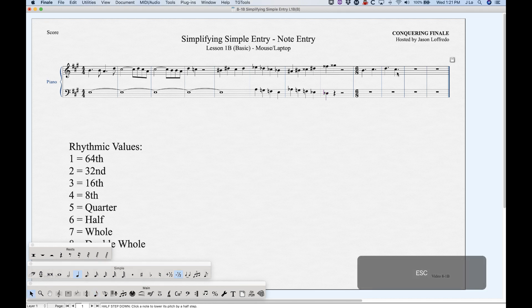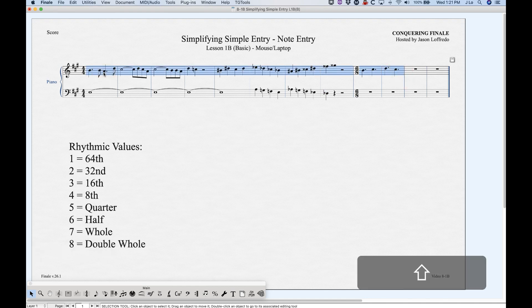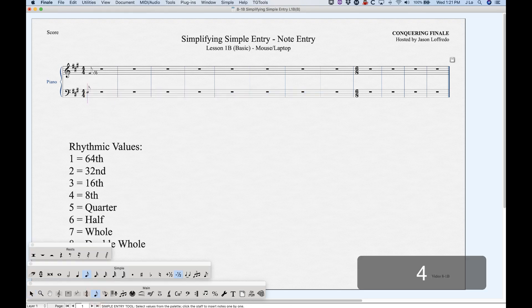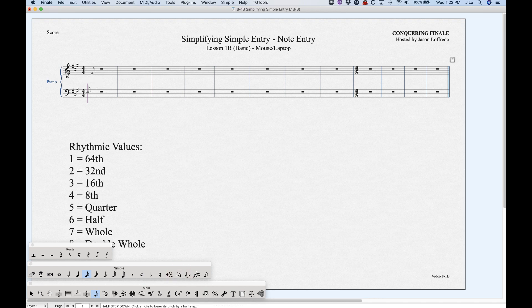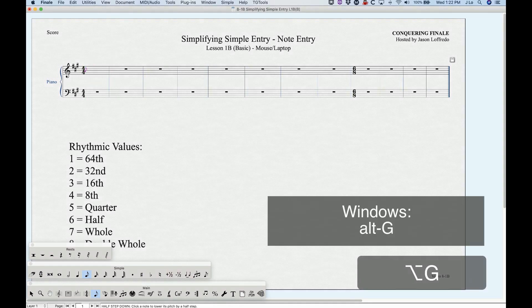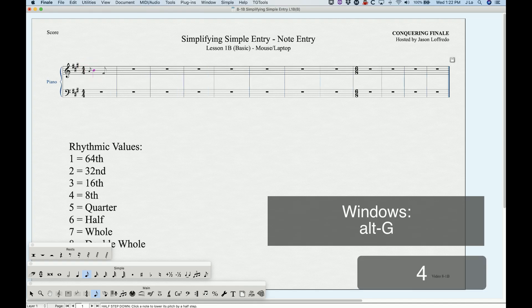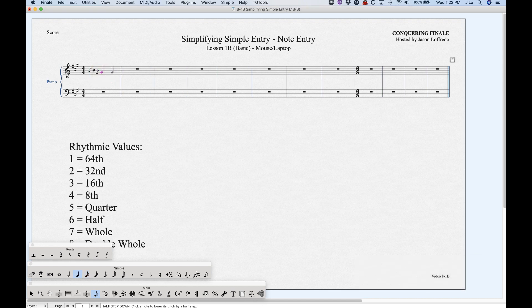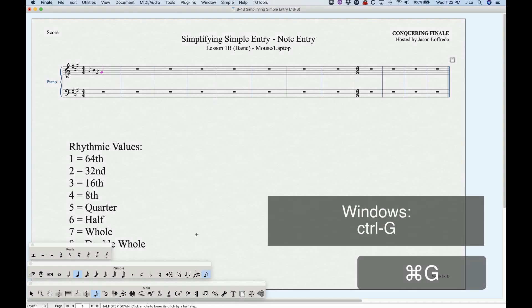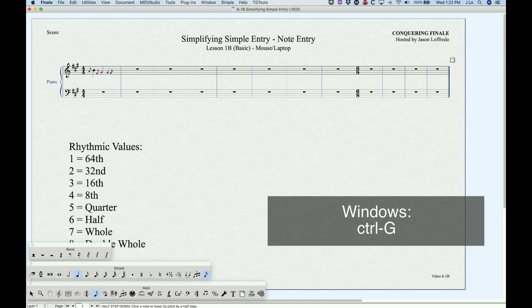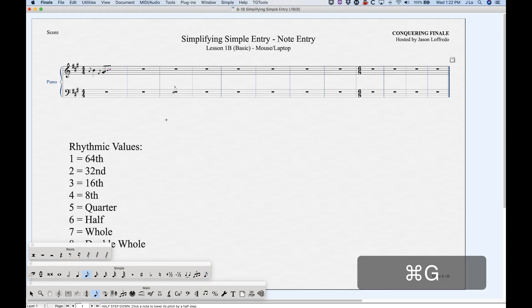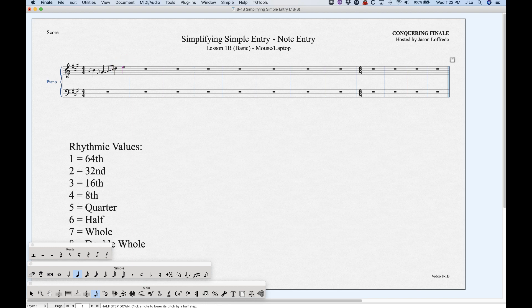Grace notes are fairly easy in simple entry. Enter a note first, then press option G to turn that note into a grace note, then enter another note. You can also do sticky grace notes with command G — the grace note gets highlighted in the tool palette — and then enter as many grace notes as you want. Command G again turns it off, and then you can enter a final normal note.